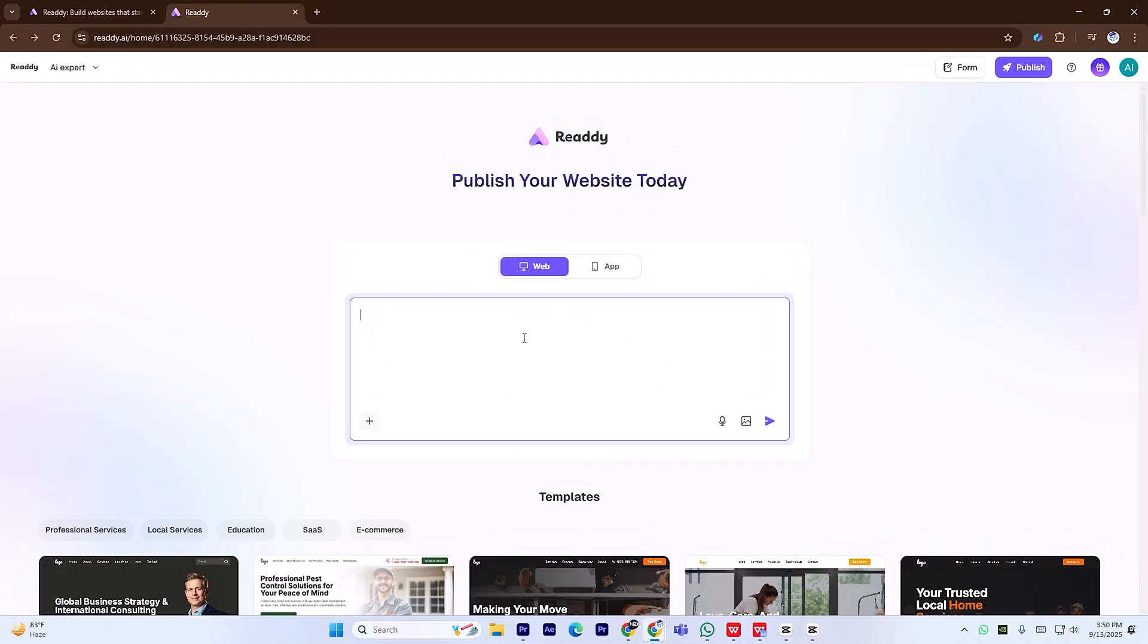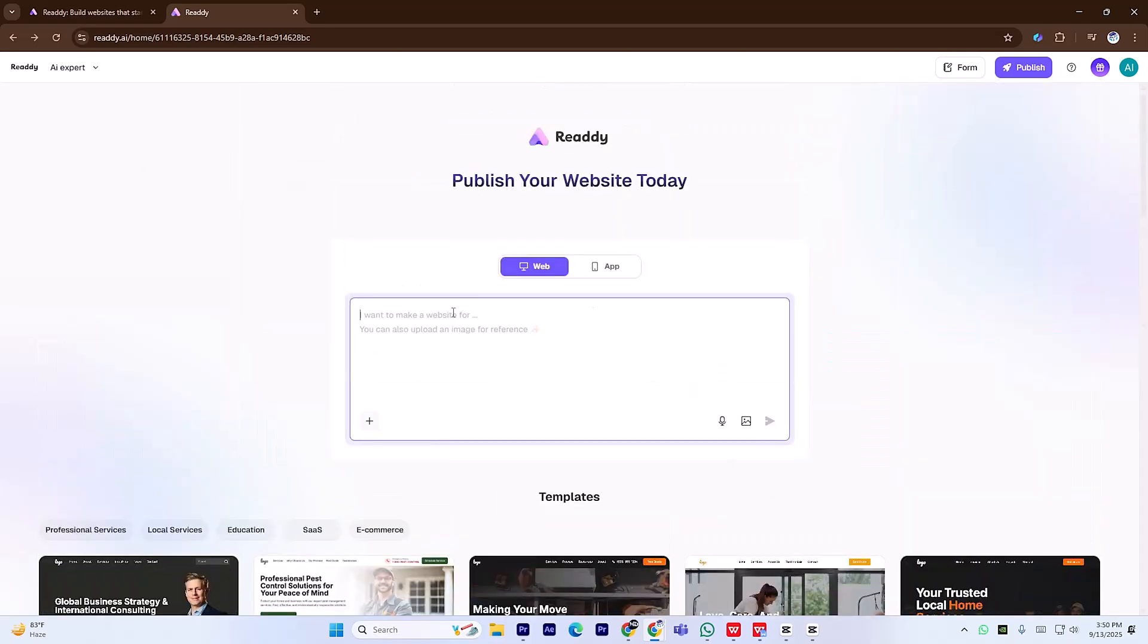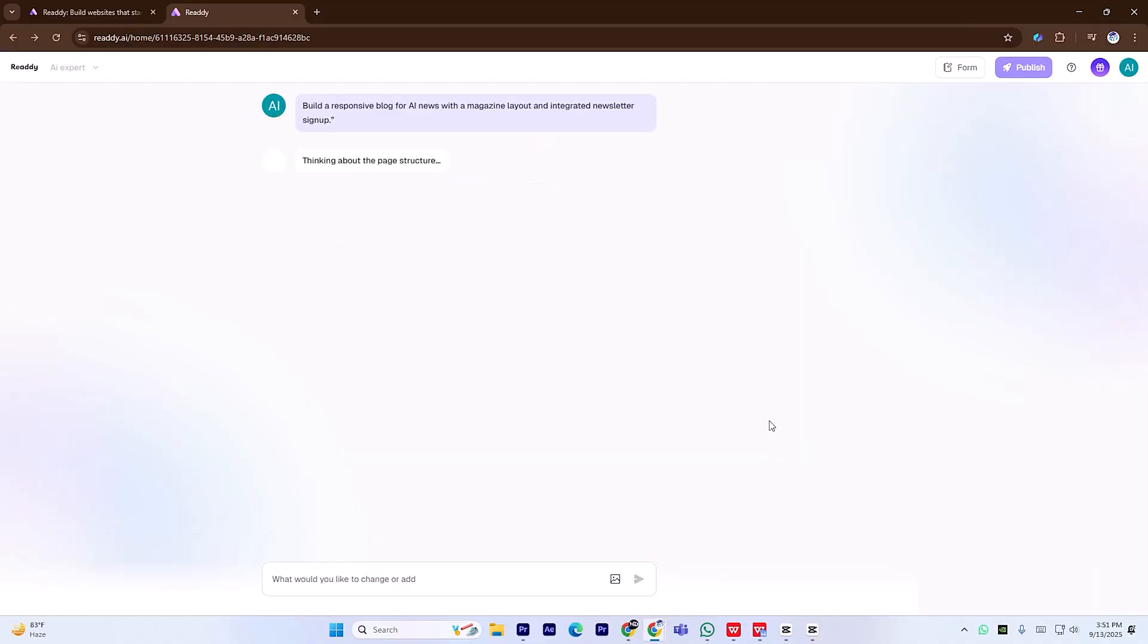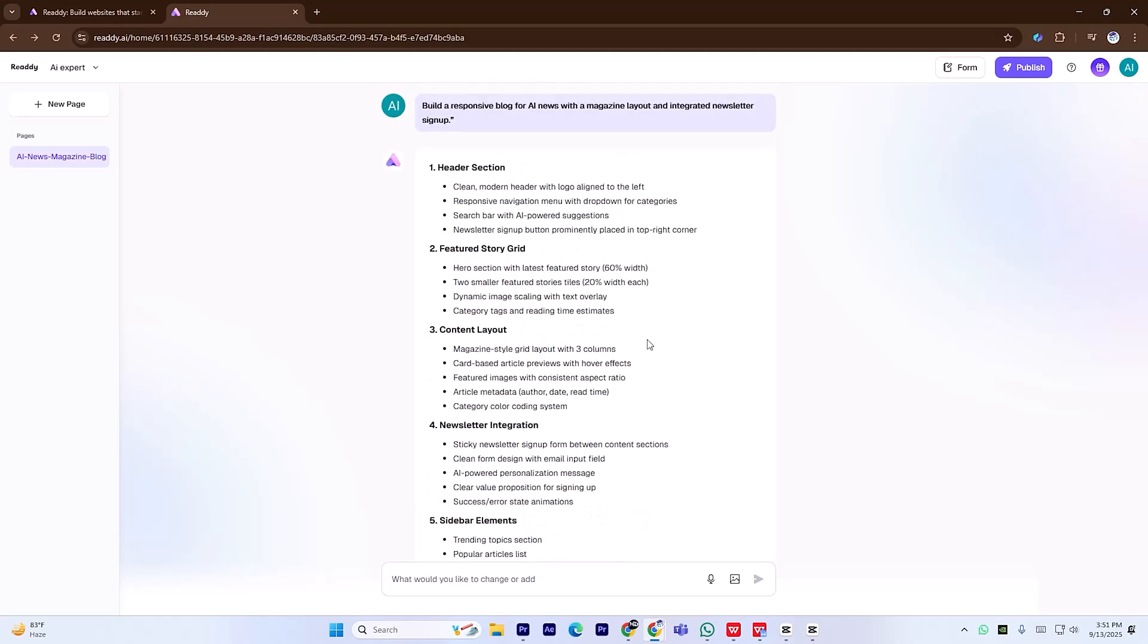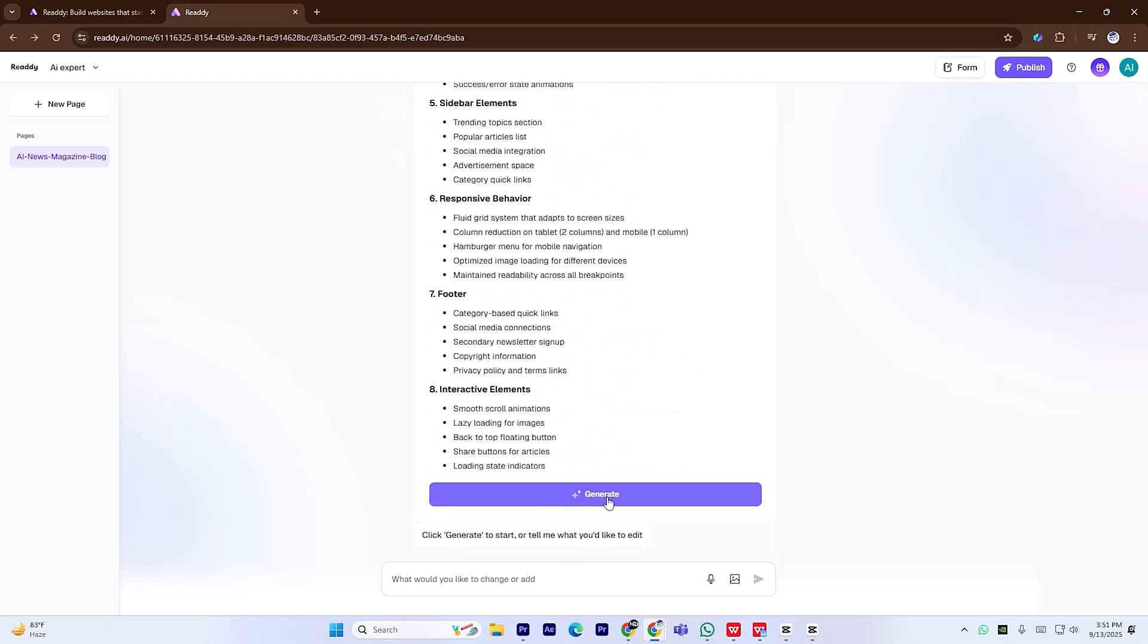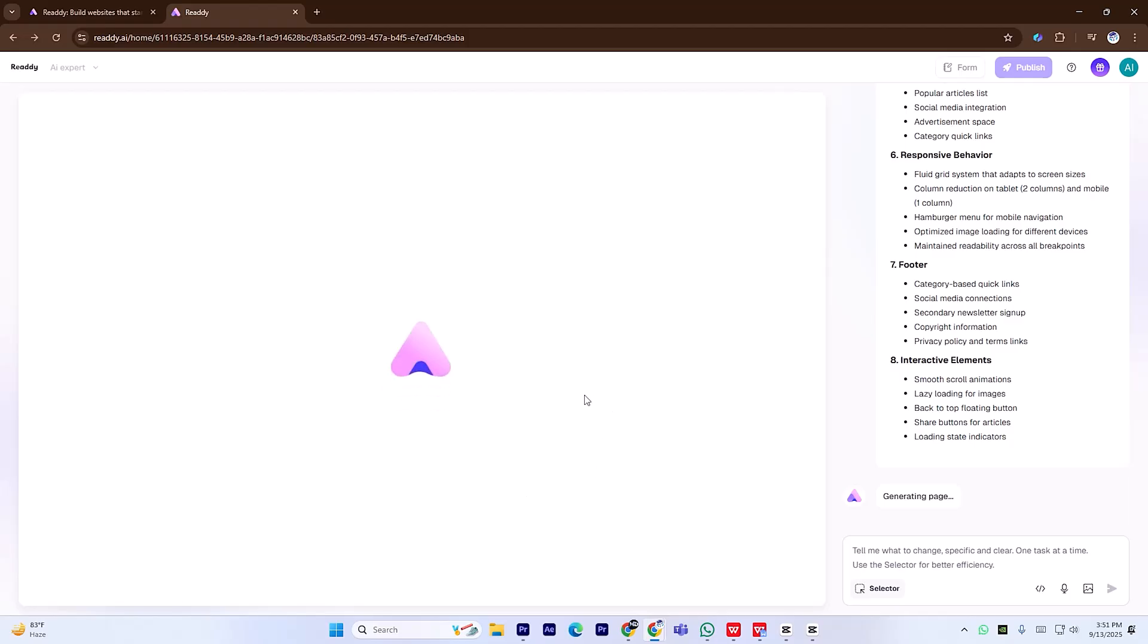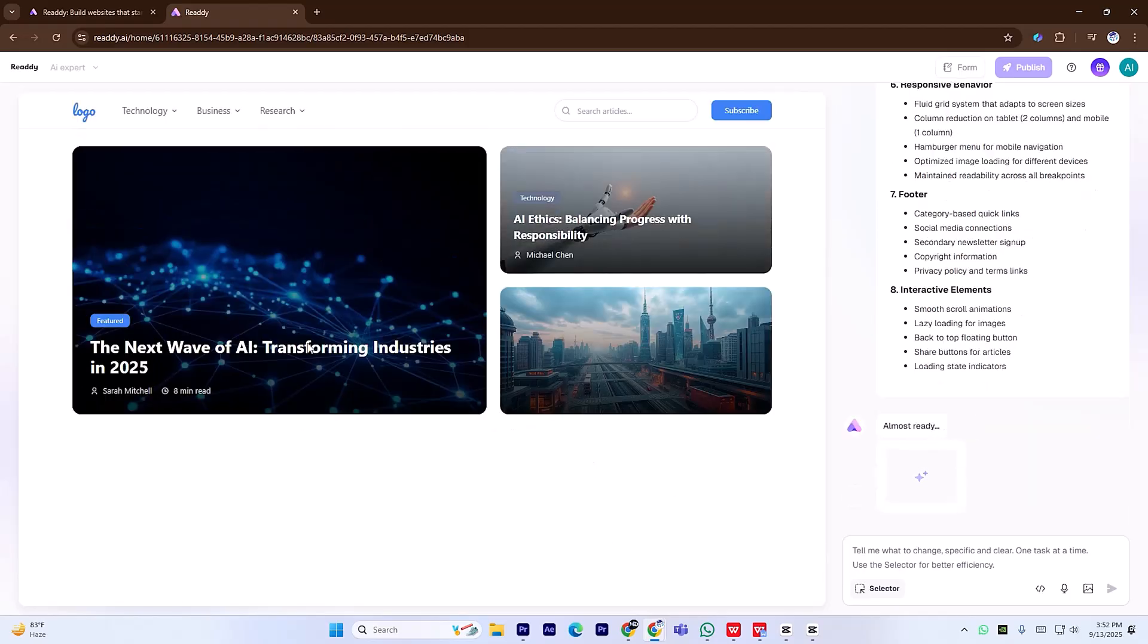Now type the prompt. This is where you describe your site's style, layout, and purpose. Build a responsive blog for AI news with a magazine layout and integrated newsletter signup. Hit Generate and watch Ready.ai craft a layout within seconds. Click Generate again, and within a few minutes your complete website is ready.